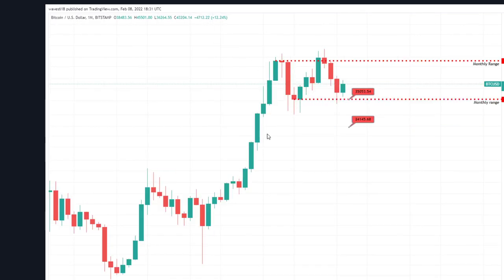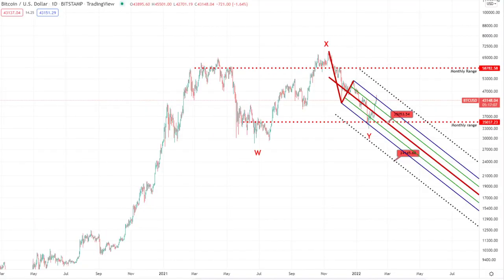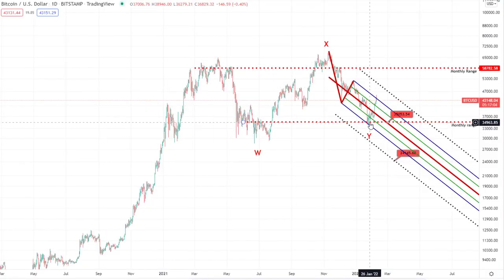On top of that, we've got our monthly range. If you pull up the monthly time frame you can see this series of green candles followed by three red candles. If you mark out the block of where the red candles are, you've got the top of the range and the bottom of the range — and interestingly the bottom of the range is at 35k. So there's a bit of double confluence in and around that 35k mark.